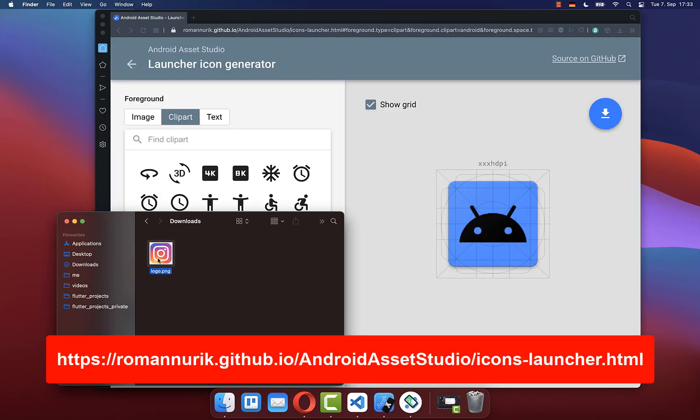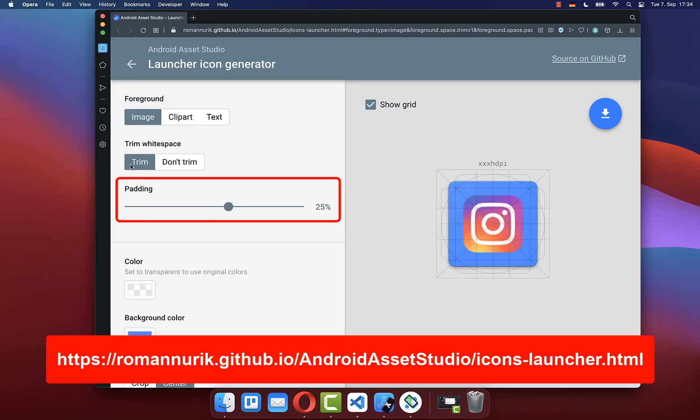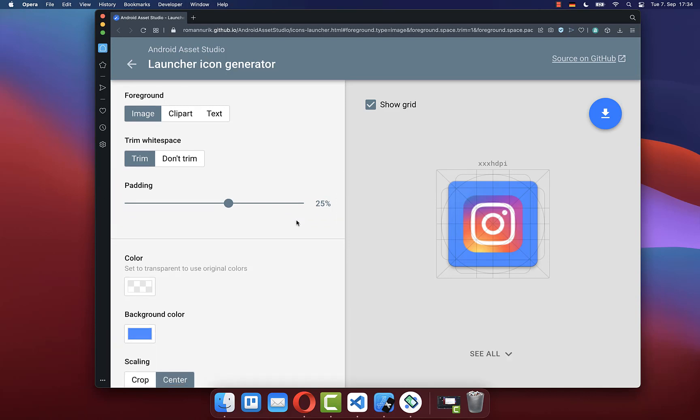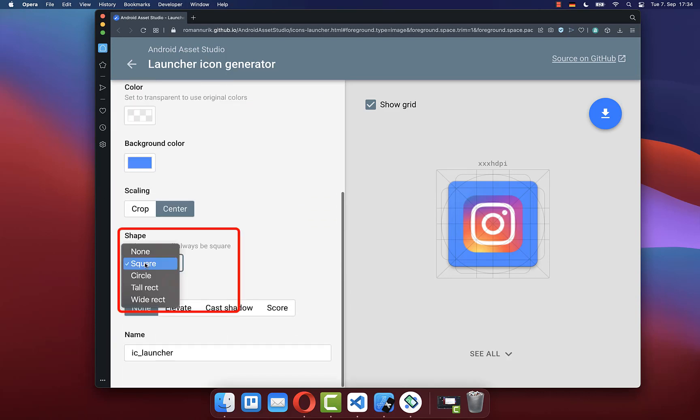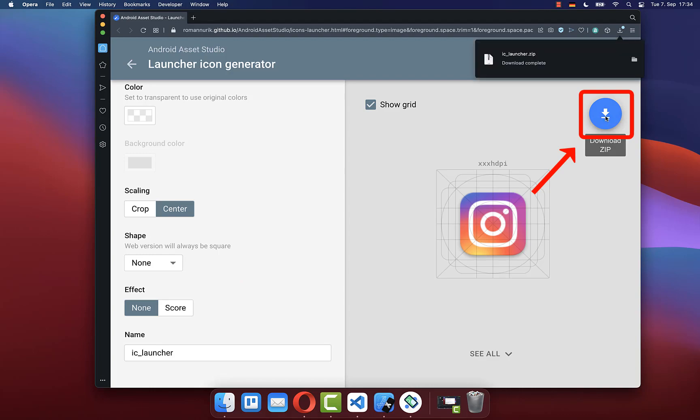Upload your icon to this website, keep the padding at 25%, and set the shape to none. Then click the download button.